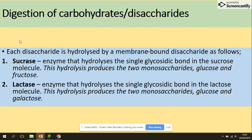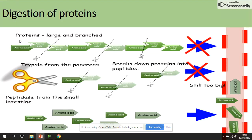When you eat other disaccharides such as sucrose or lactose, other membrane-bound disaccharidases work as well. Sucrase and lactase hydrolyze single glycosidic bonds between those two molecules. Sucrase hydrolyzes sucrose into glucose and fructose, while lactase hydrolyzes lactose into glucose and galactose.